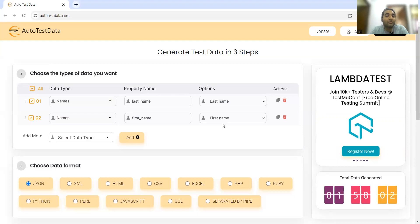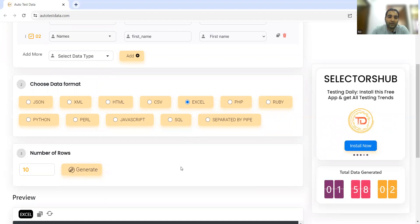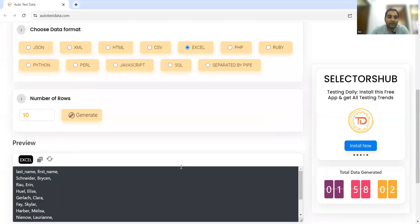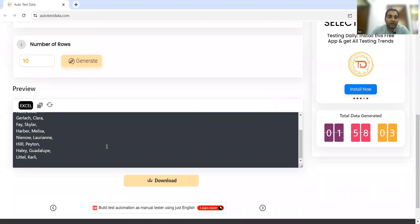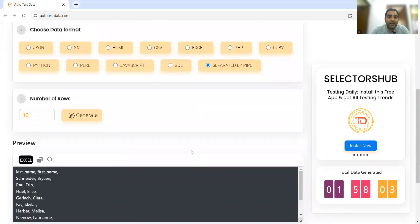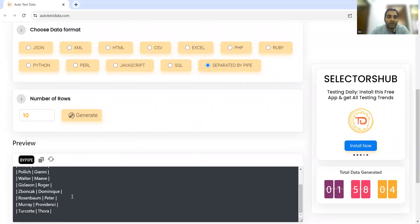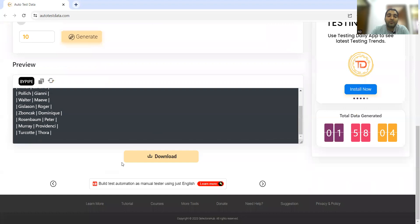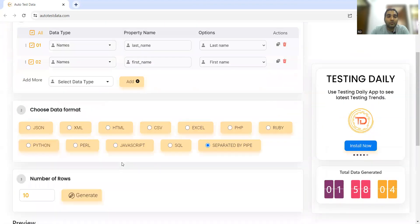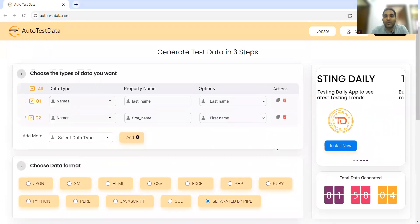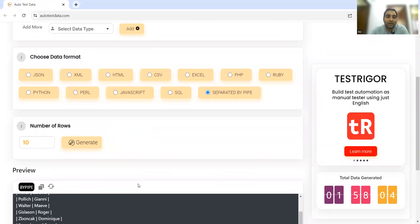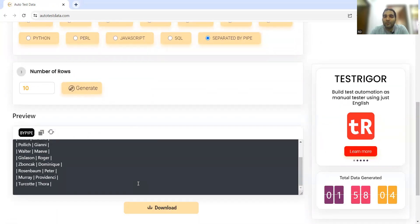The moment we clicked Generate, that kind of data was getting generated. Now let's try with Excel file. If I want data in Excel - this is Excel data. Then we have separated by pipe option - it's separated by pipe. This is the beauty of this tool because you might need test data in various formats, and it's just one click away.